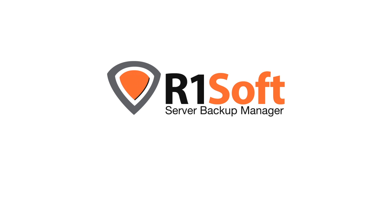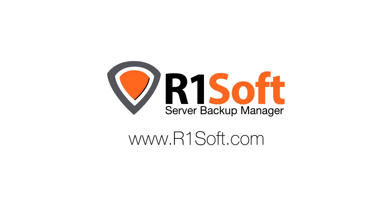And all of this is available for a fraction of the cost of competing products. So are you ready to give continuous data protection a try? Download a free 30-day trial of server backup manager today at R1Soft.com.